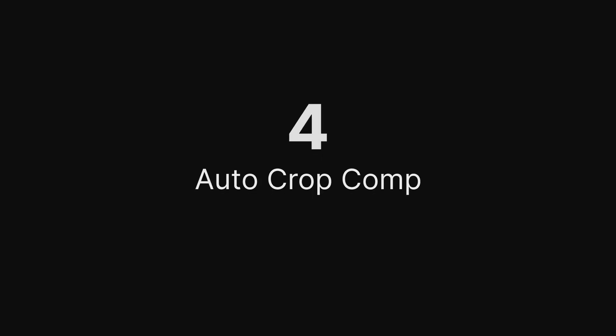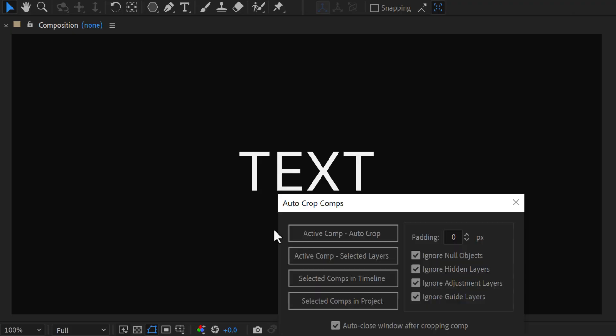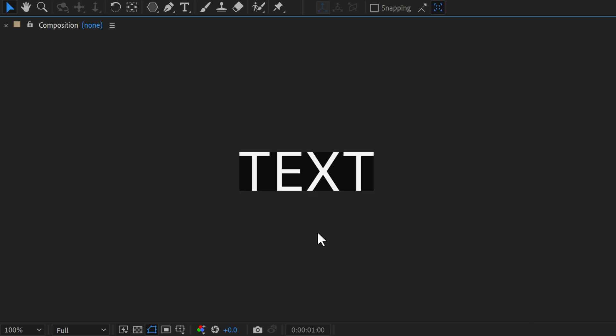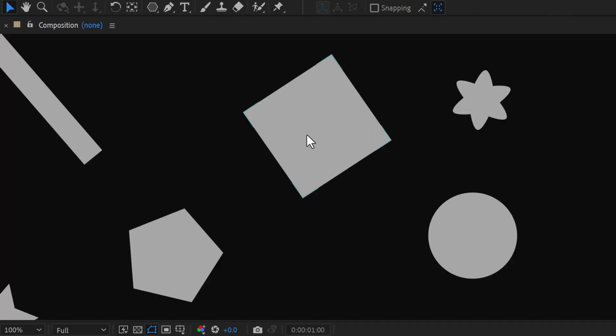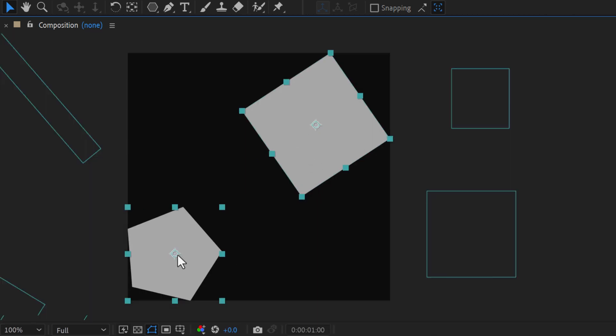Auto-Crop Comp. Instantly crop your comps to fit the content. This tool helps you effortlessly save time by automatically adjusting your comp boundaries, keeping everything neat and organized.